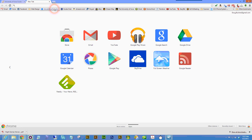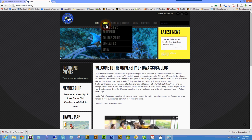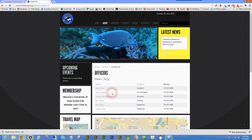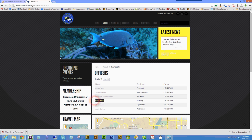This information should now be updated on the SCUBA club's website under Contact Us. You'll notice that the new officer is now listed in the training position.